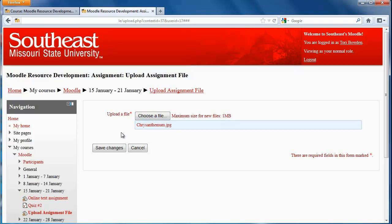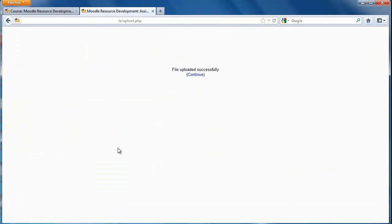From here, it's not uploaded yet. I still have to click on Save Changes in order for my professor to see it. And it tells me it's uploaded successfully.